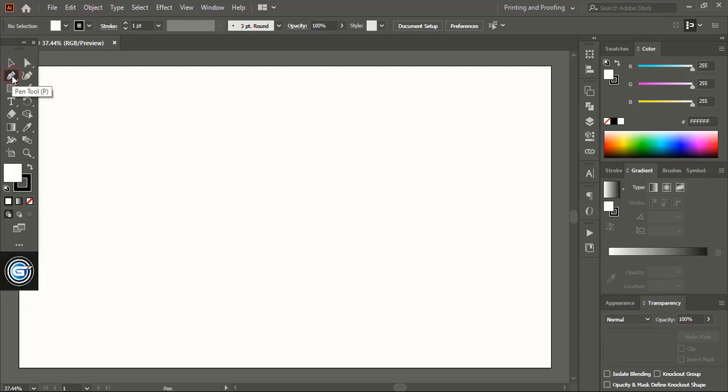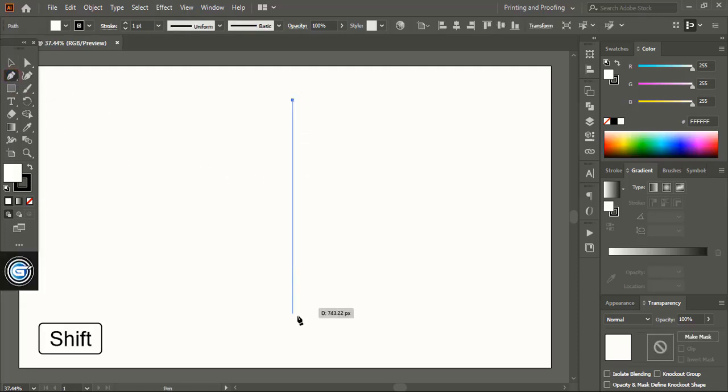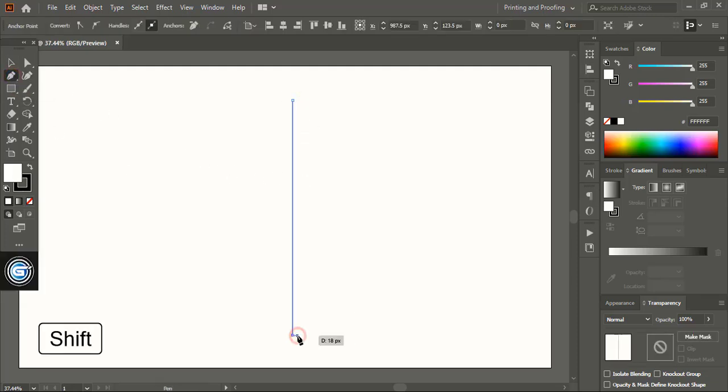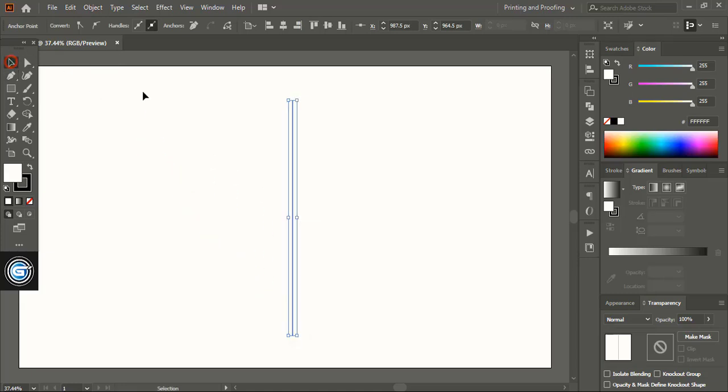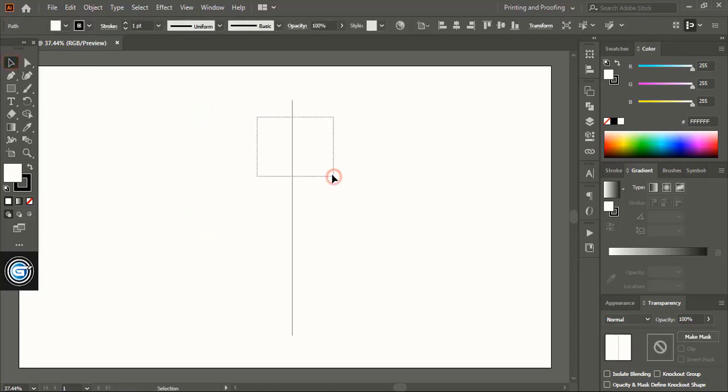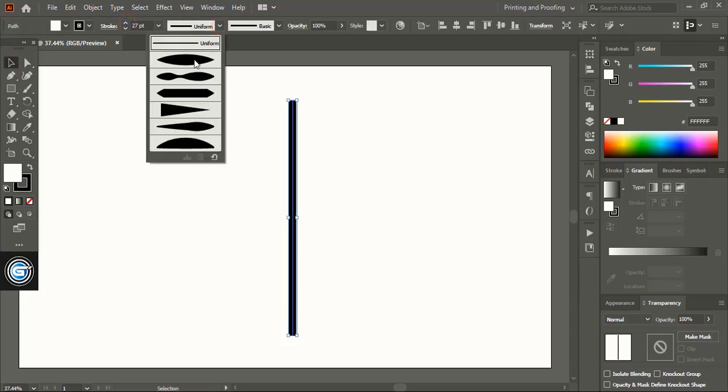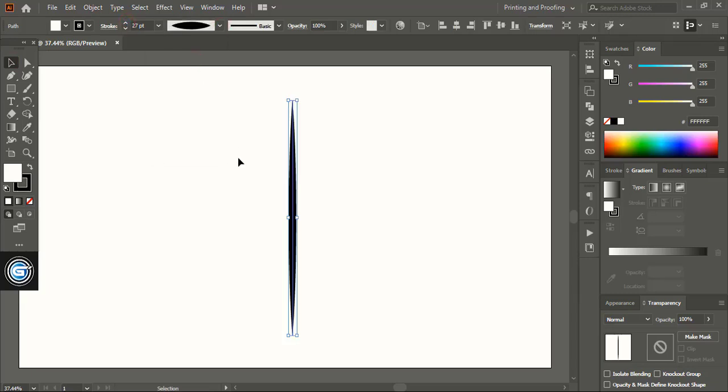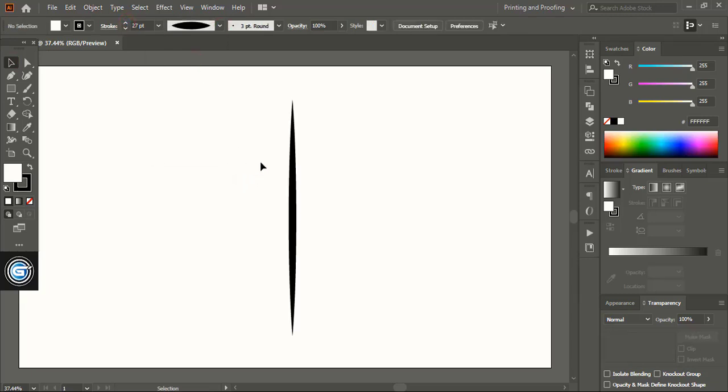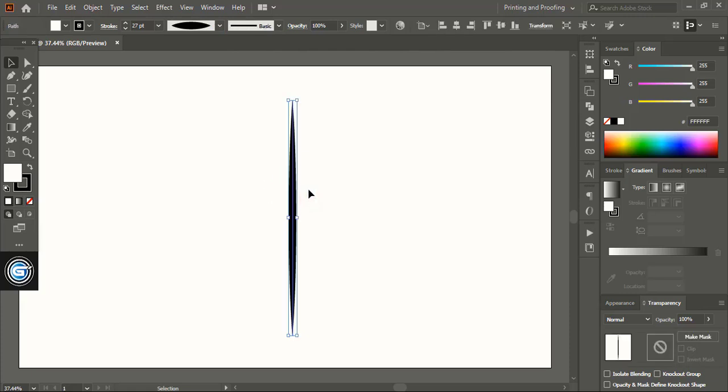From the toolbar take the pen tool and draw a straight line using shift key. Now select the line and increase the stroke from here. Choose a profile. Let me reduce the stroke a little.